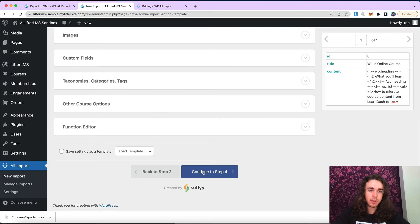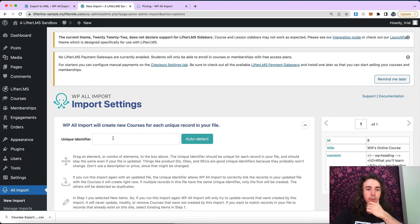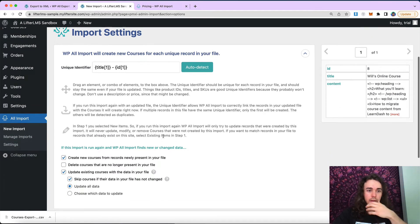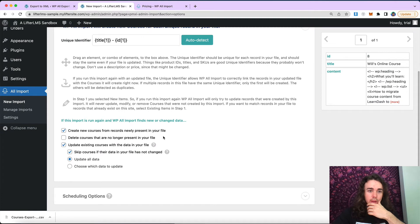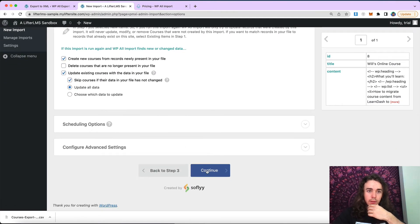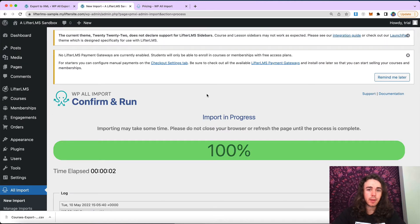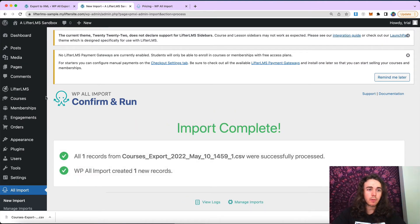For this simple example, we're just going to use title and content, and I'm good to go. I'm going to go ahead and continue to step four. Here is where we'll give our lesson a unique identifier — I just use auto detect, that's good for me. I don't need to mess with any of the settings on this page for my simple import. I'm going to go ahead and continue, confirm and run import, and import my course.